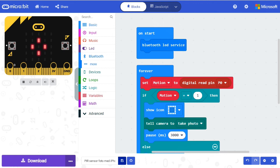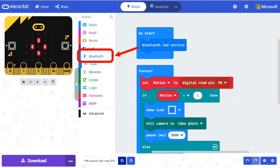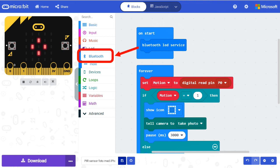When you install the extension devices, an extension called Bluetooth was also installed. Here is a line called Bluetooth LED service. If we put that in start, the LED pattern on the microbit will be transferred to the iPad.